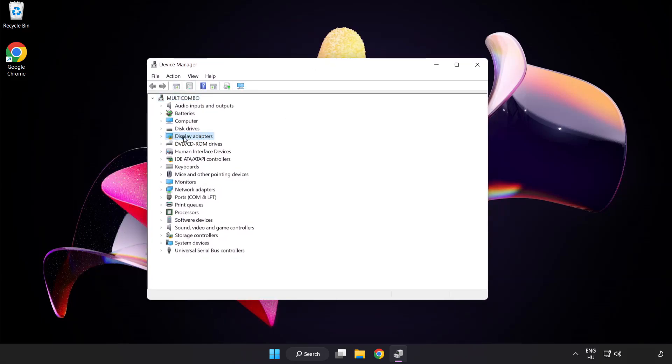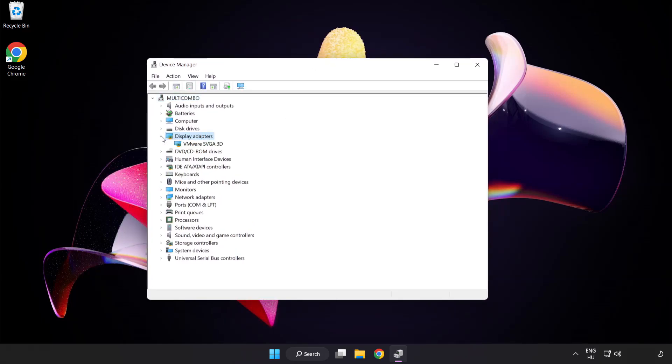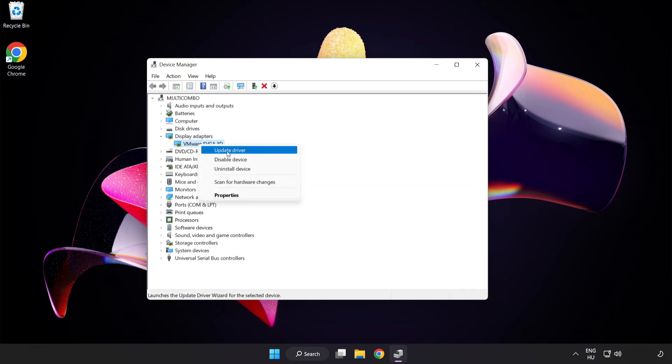Click Display Adapters. Select your display adapter. Right-click and update driver.